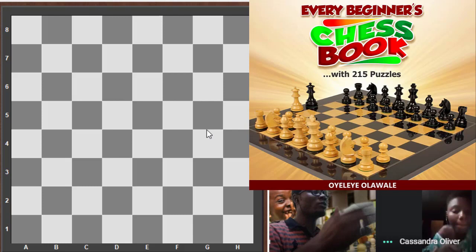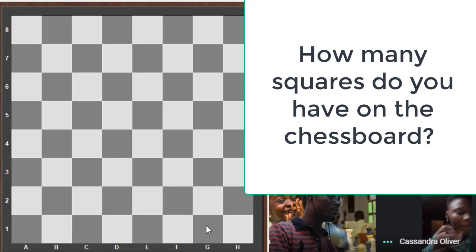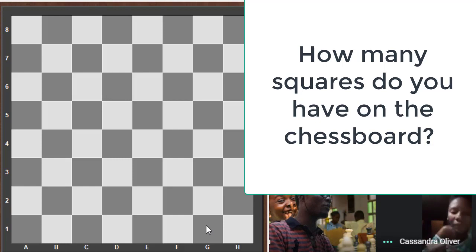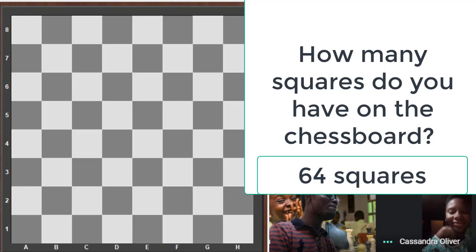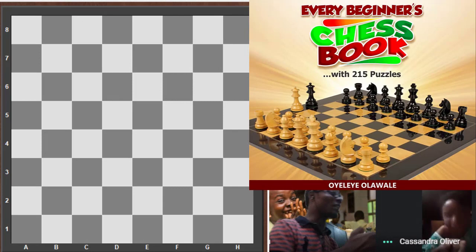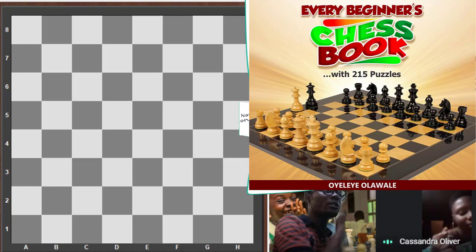Now we've talked about how we arrived at light squares and dark squares. Let's go further — how many squares do we have on this chessboard? Close that book. We have 32 light squares and 32 dark squares. Add everything together and you get 64. No problems.